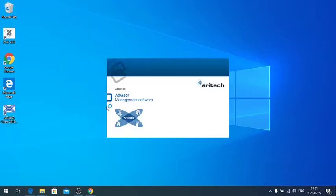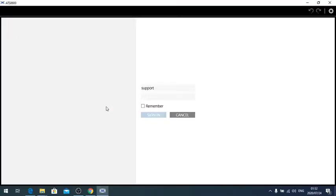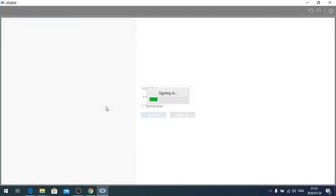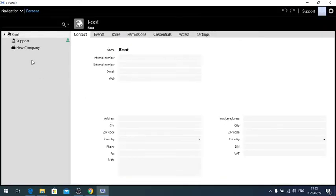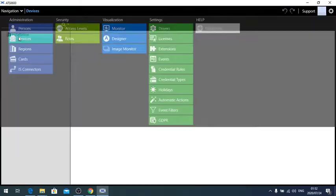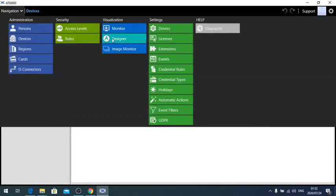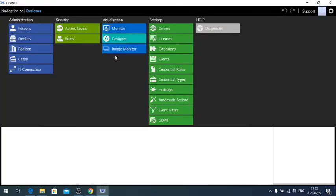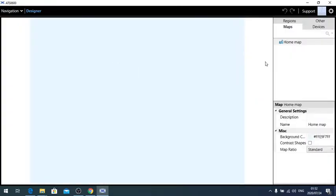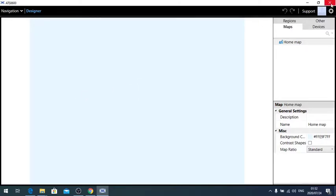If I open my installed software and login, you will see that I have got no devices as well as no maps installed. So this is basically a blank ATS app.